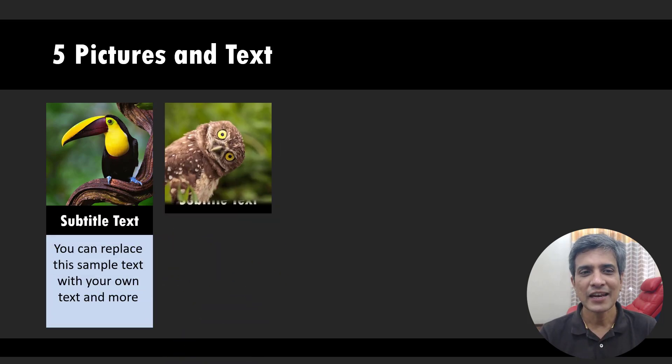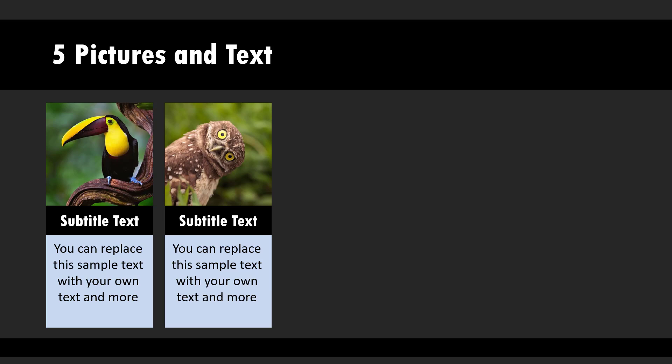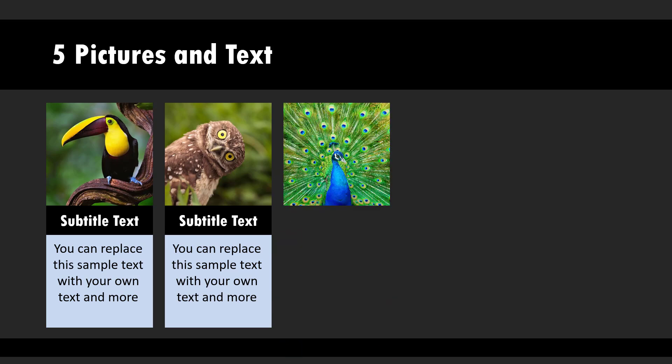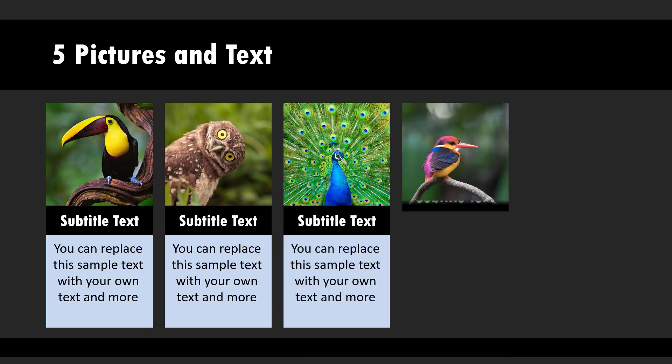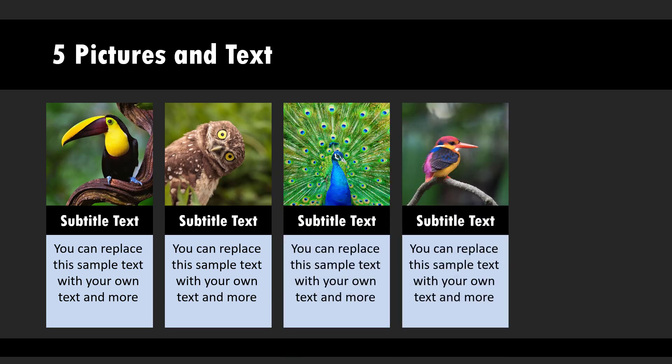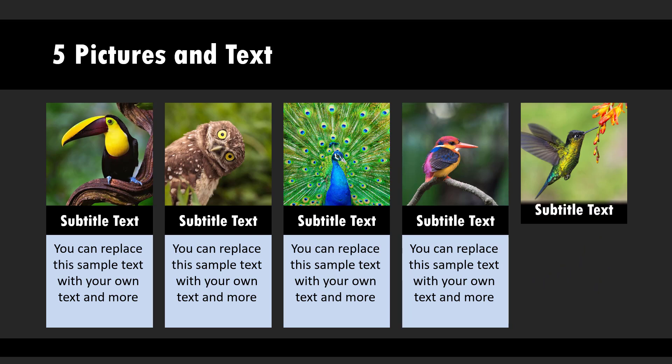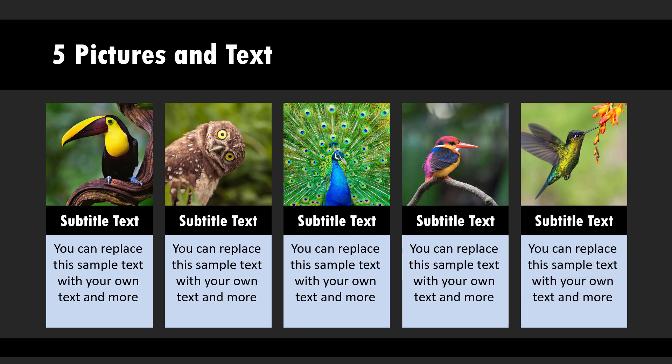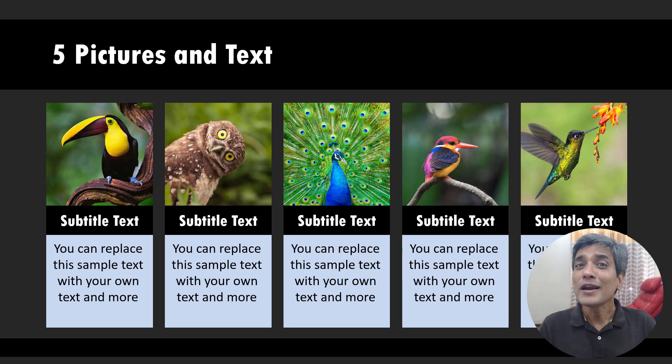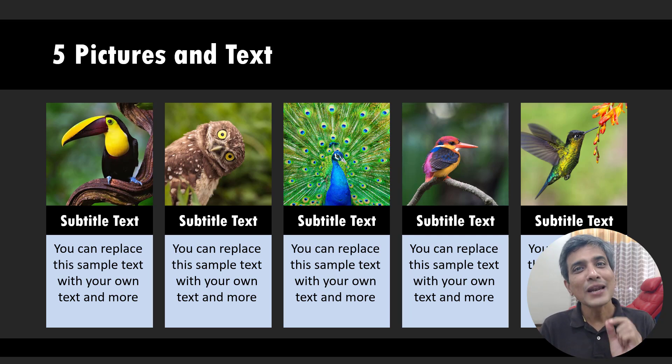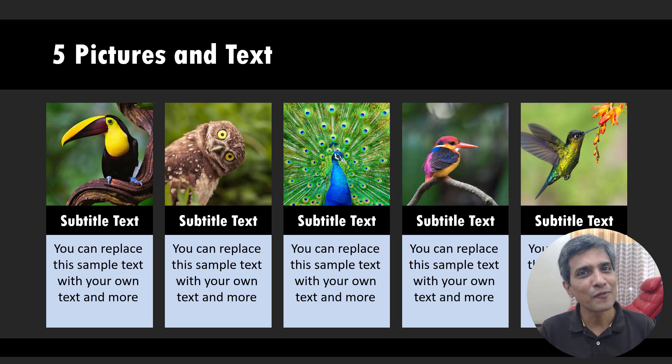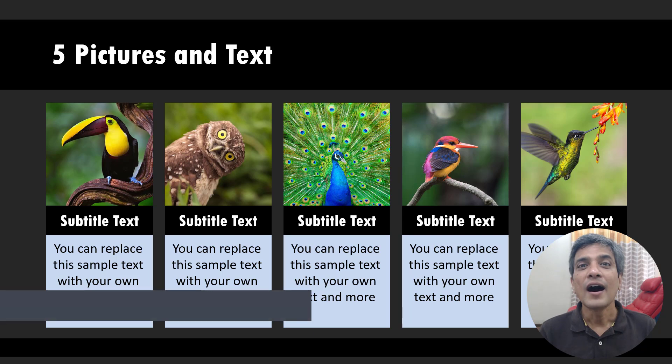Then the second picture is shown, then the third picture and explanation, the fourth and the fifth one. Though it looks quite complicated, this animated graphic is quite easy to create. So let us learn how to create this graphic from scratch.